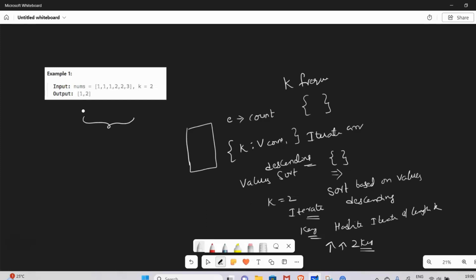So basically this is our solution. But observe: if we create a hash map, we have space complexity of O(n). And for time complexity — first we iterate, which is O(n).